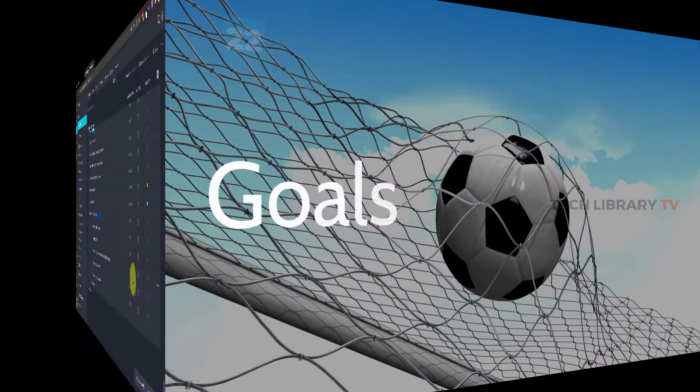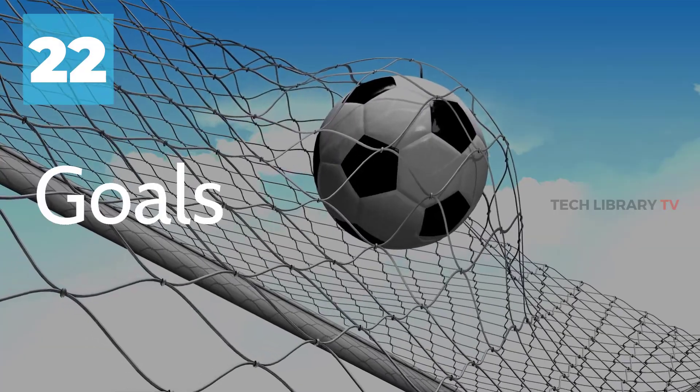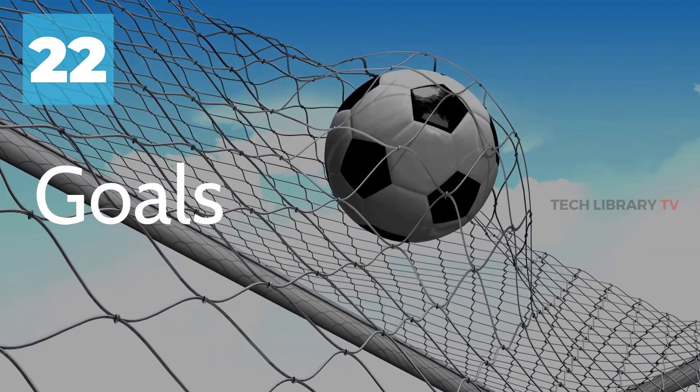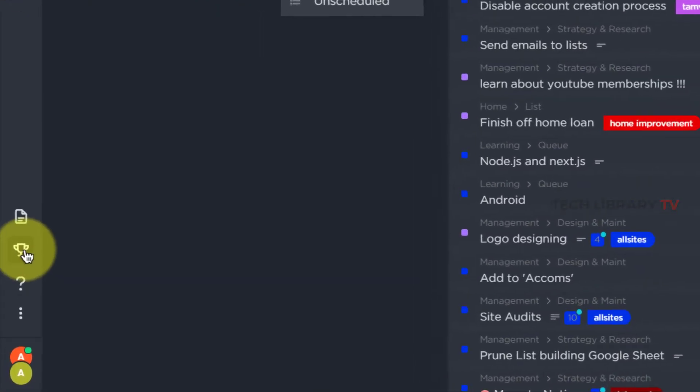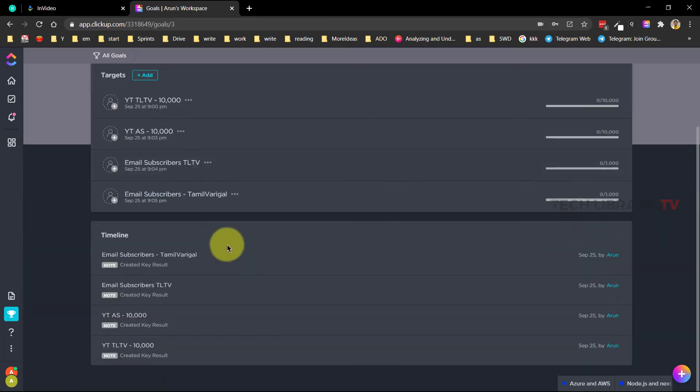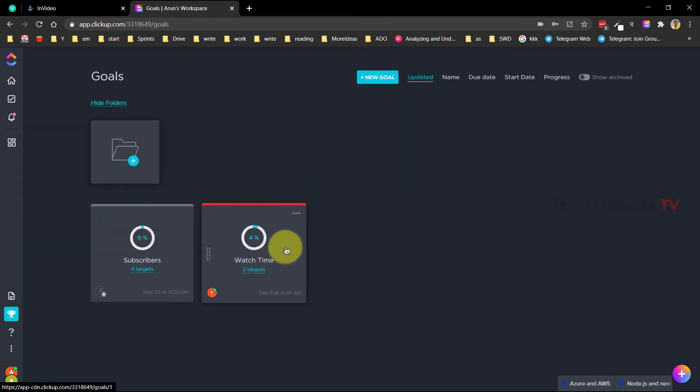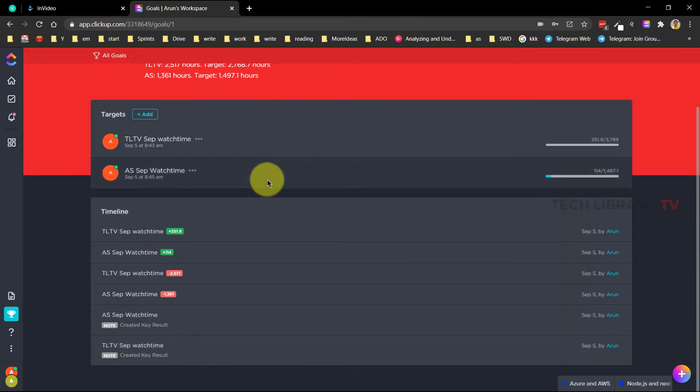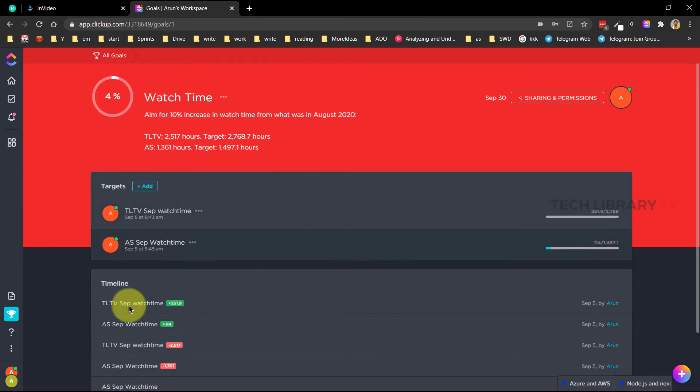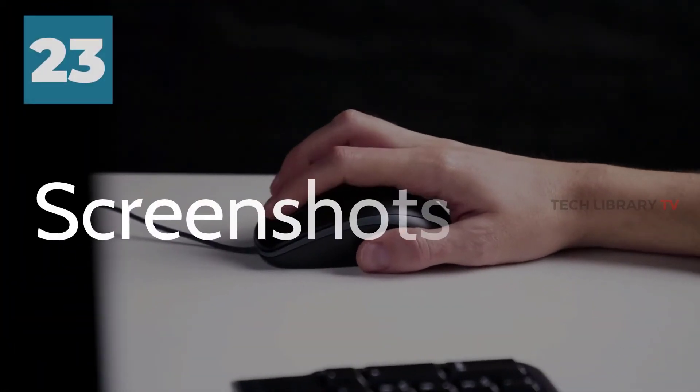Number 22: Goals. It's good to take a step back and see the big picture once in a while. With goals we can do just that. It's partially manual to track your goal or you can set ClickUp to track and use the task completions as a measure of your progress towards the goals.